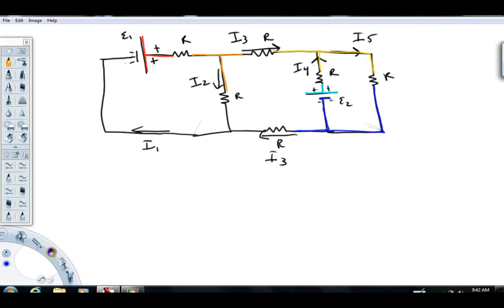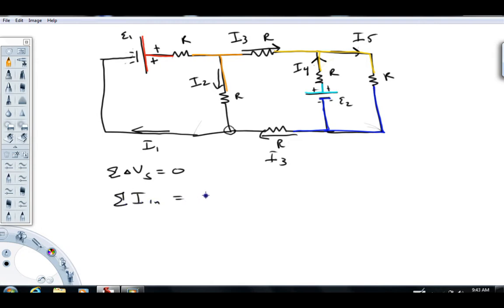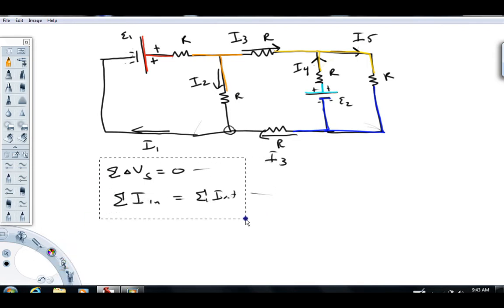Now it's about writing equations. There are two types. Type one: if we sum up all the delta Vs for any closed loop, they have to add to zero. Type two: if we look at any junction, the sum of all currents coming in has to equal the sum of all currents coming out in a steady state problem. These are the two types of equations we're going to write.